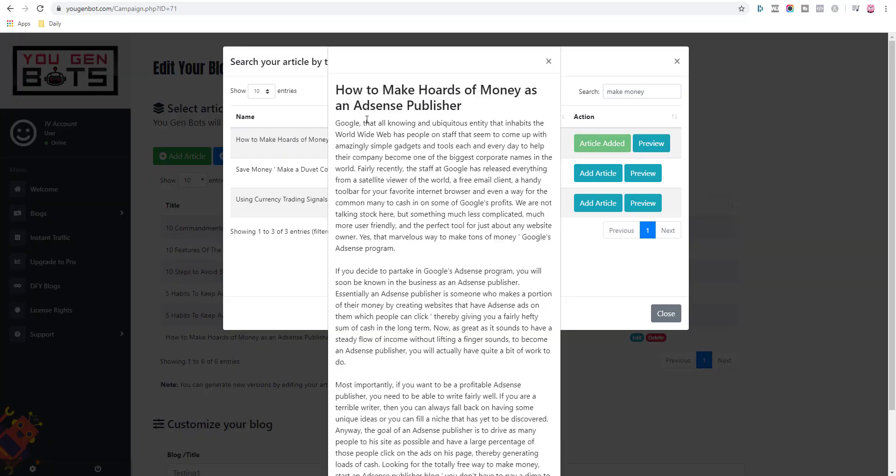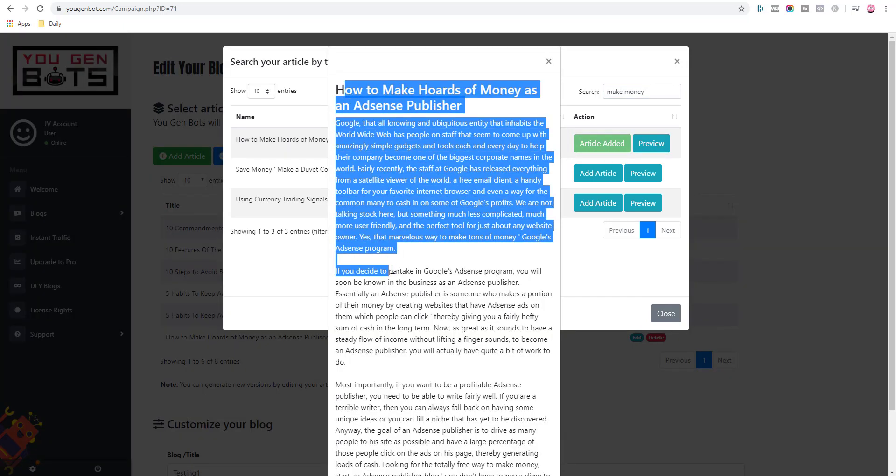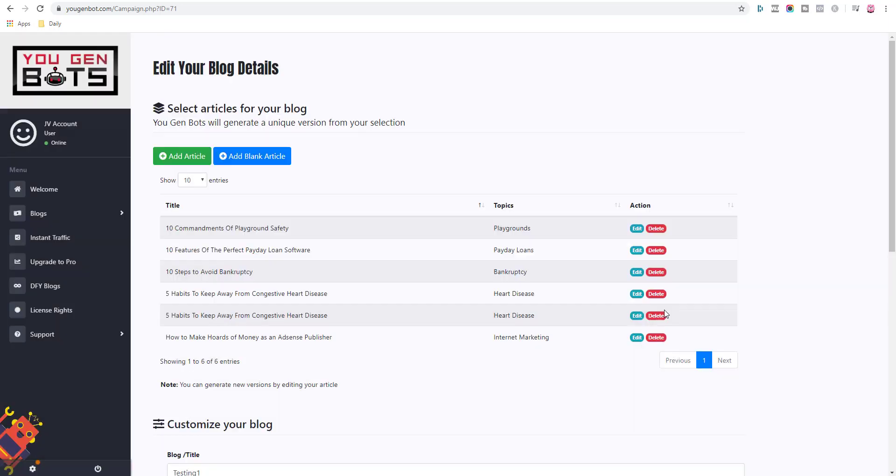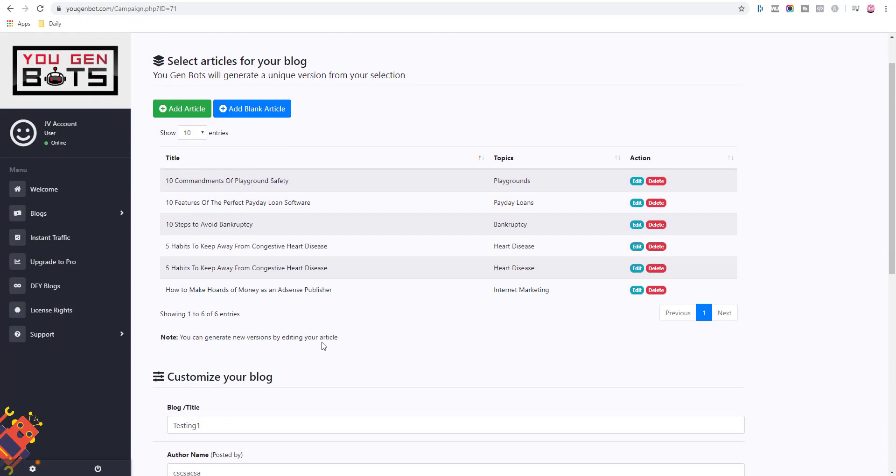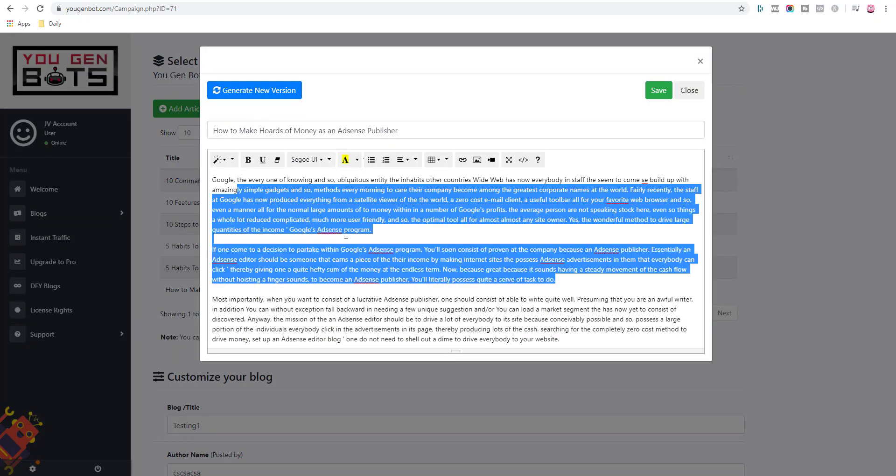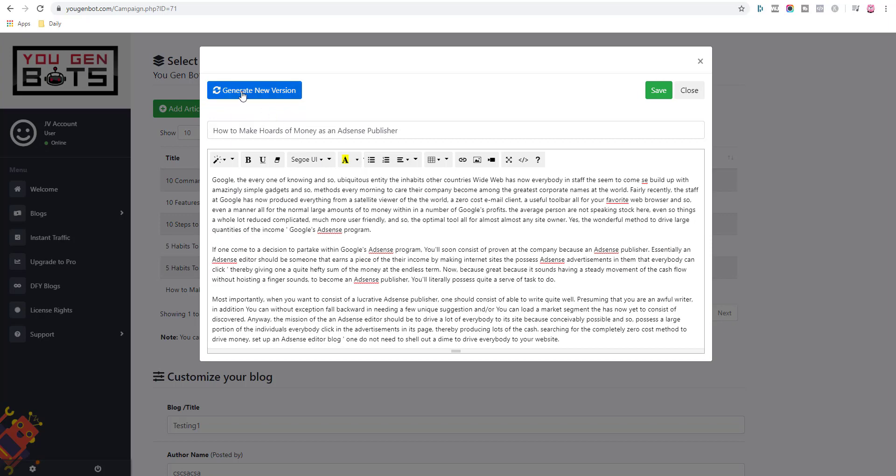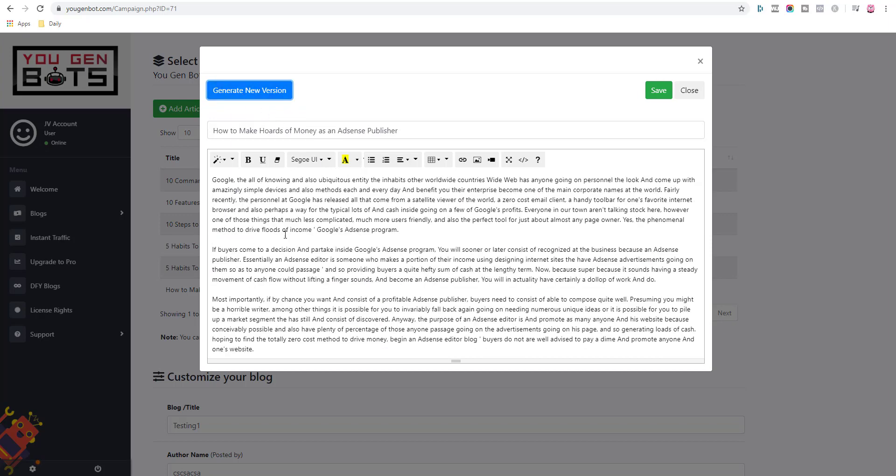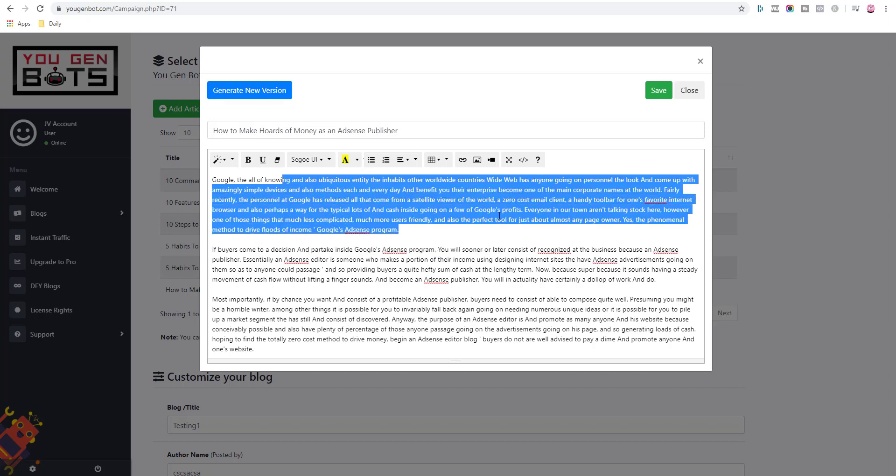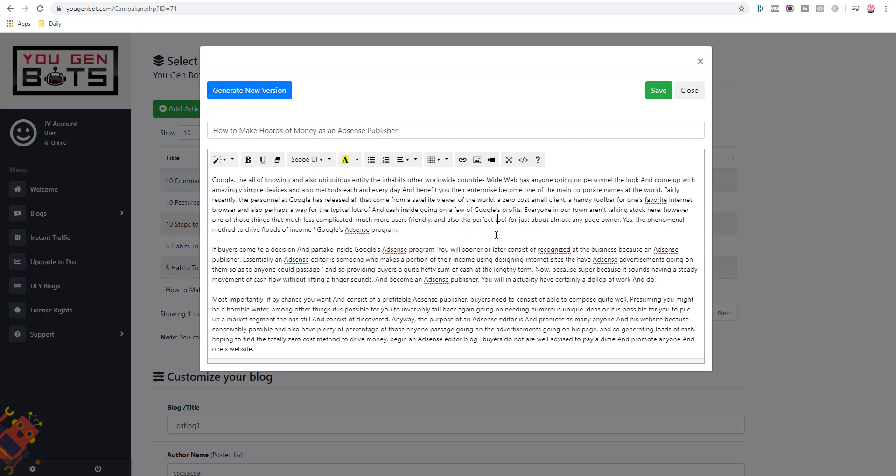So here's an article that's written, and the idea is that you can then go and spin this article. You can see it here, how to make hoards of money. You come in here and you can generate a new version. You can see it here, it's ready here, and I can generate new version and it automatically spins it. And you can see here, it just doesn't make sense.